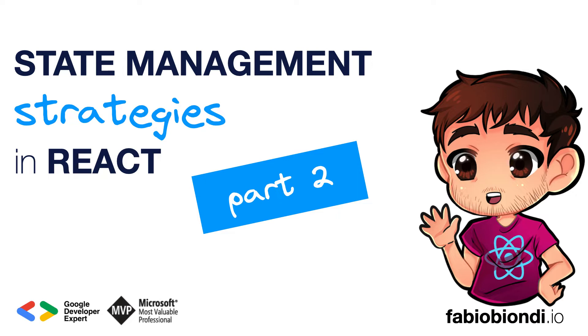In this video, we see some of the most famous state managers for global state management, useful for example to share the state across components on different branches of your application, or when we use a router and we need to share something between several pages. In any case, the same techniques are also very useful for managing the local state of one or more components of the same branch.